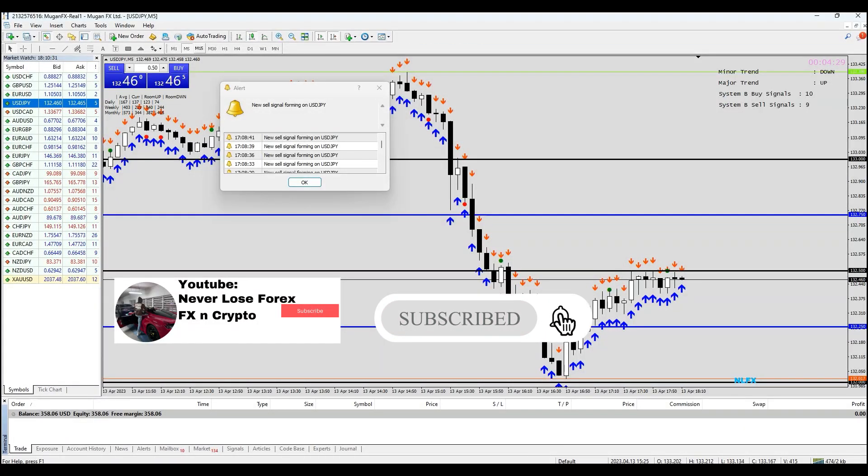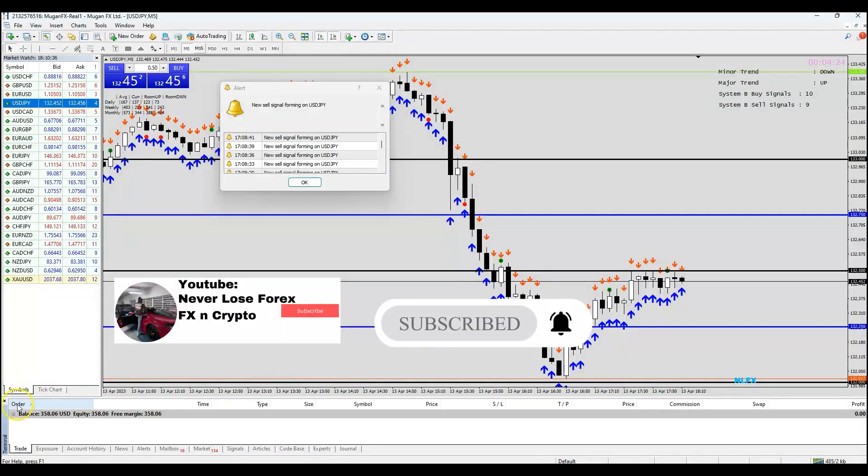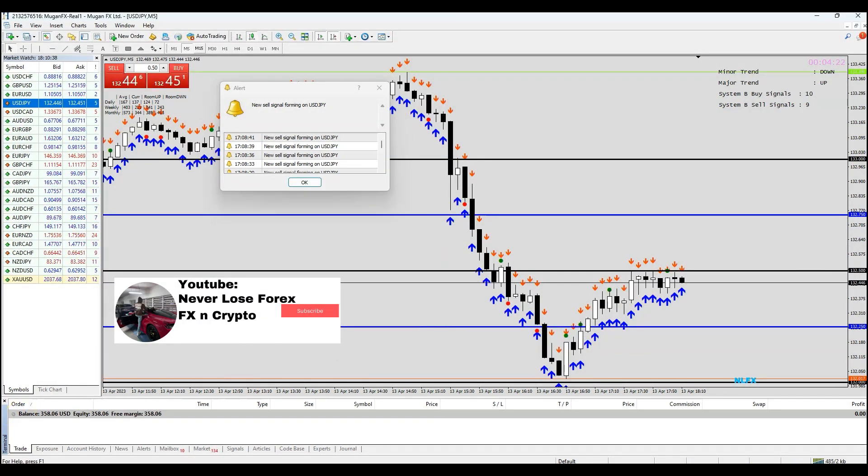Go to NFX and crypto.com if you want to buy the course, and we'll be right back with another video making profits in the market.